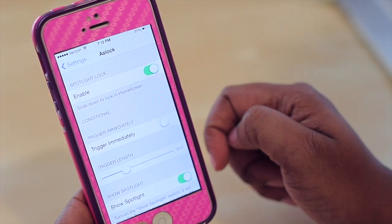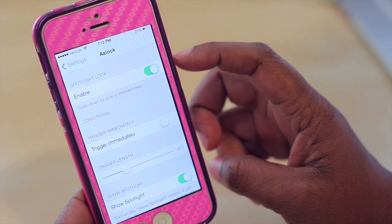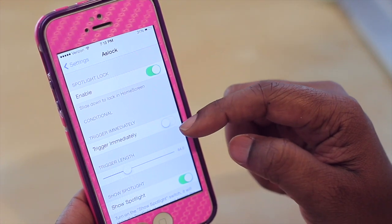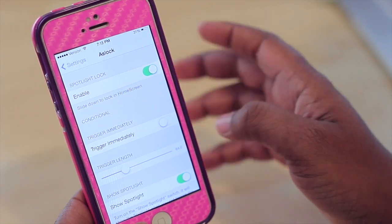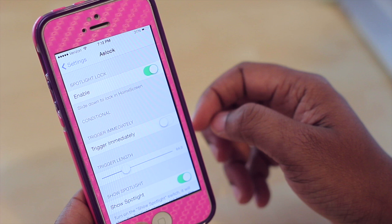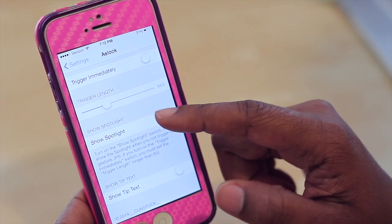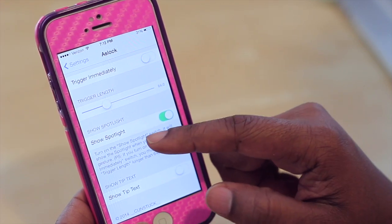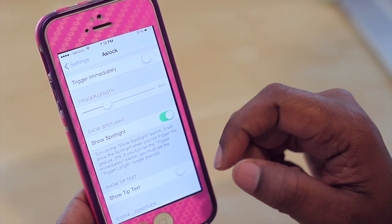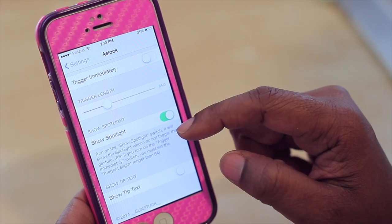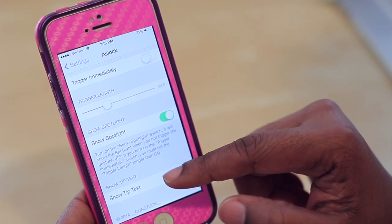You do have a few options in terms of customizing this tweak. You can turn it on or off. You can also enable the option for it to trigger your device to go to sleep immediately as soon as you swipe down, which basically disables the option to activate your multitask switcher. You can also adjust the trigger length and you can show spotlight — normally when you swipe down it activates spotlight, but with this option you can still have spotlight enabled or turn it off.